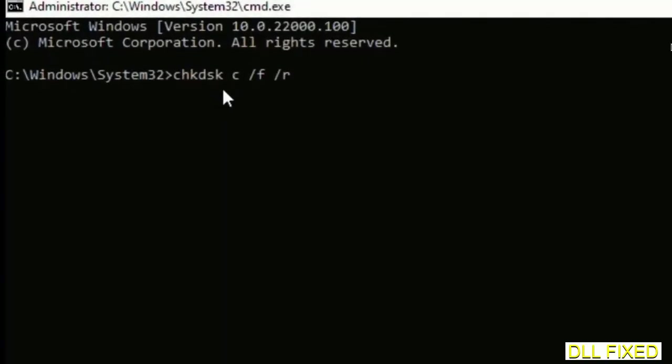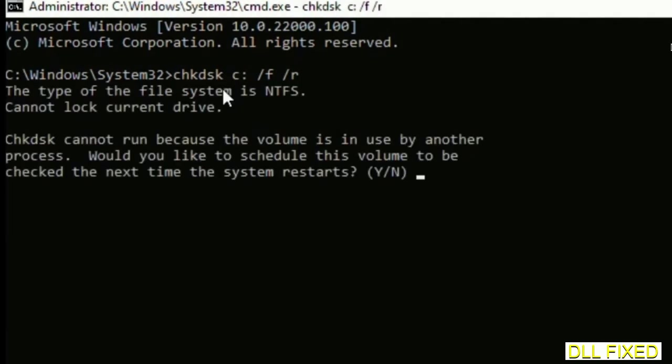We have to execute three commands here. So first is going to be chkdsk. Now execute this and type Y.